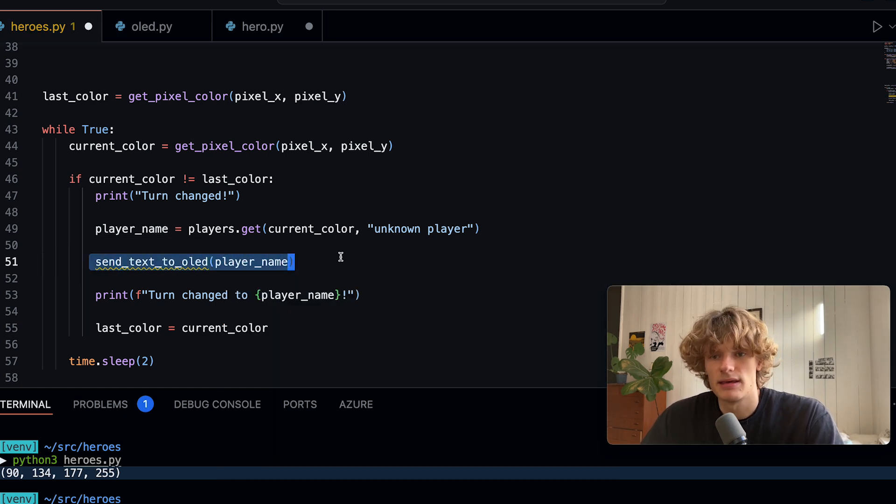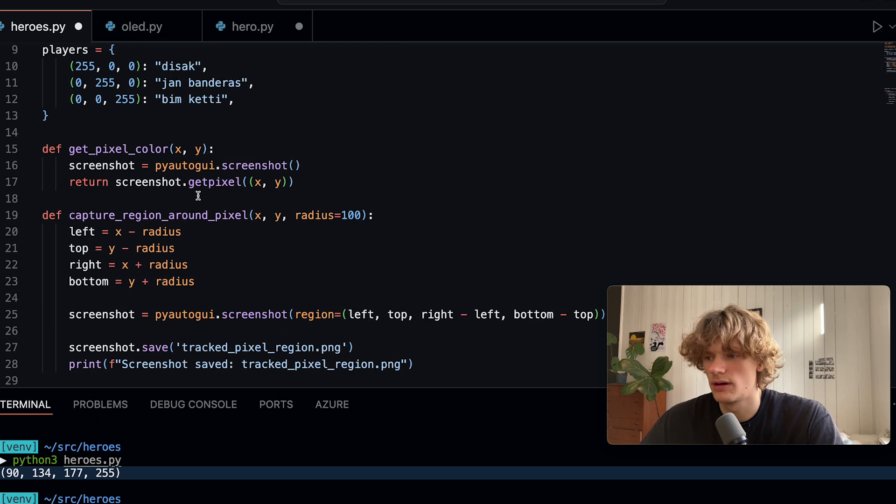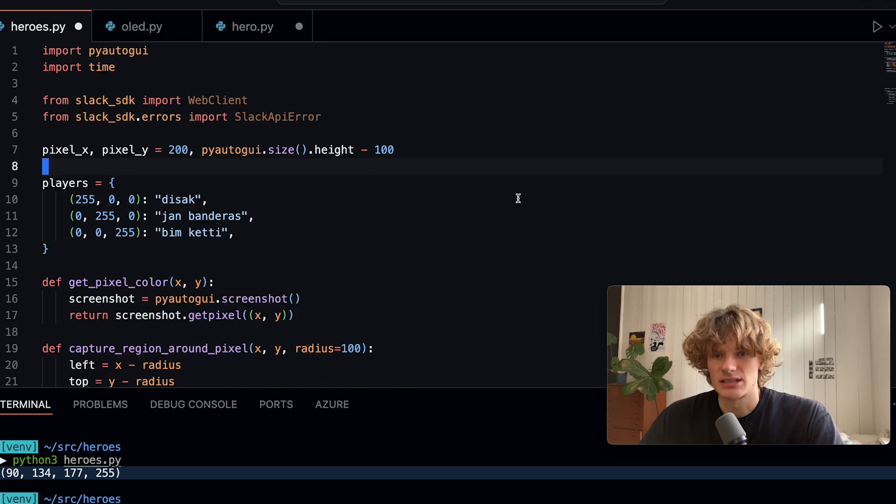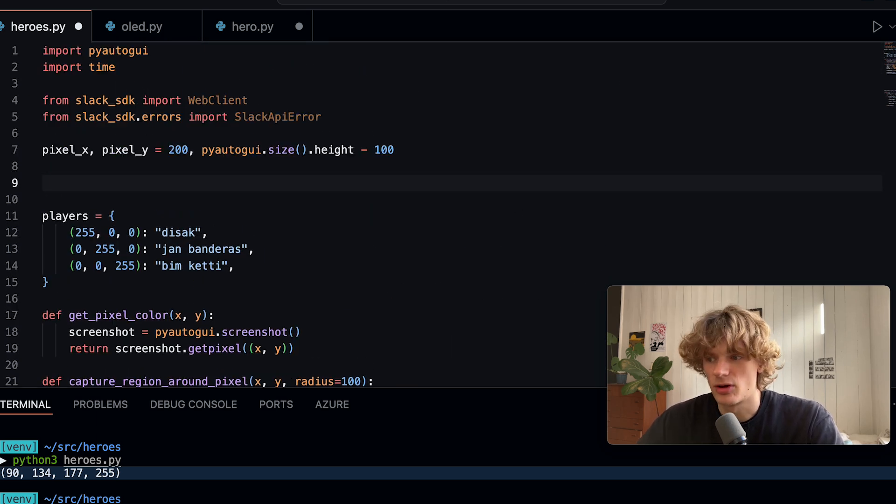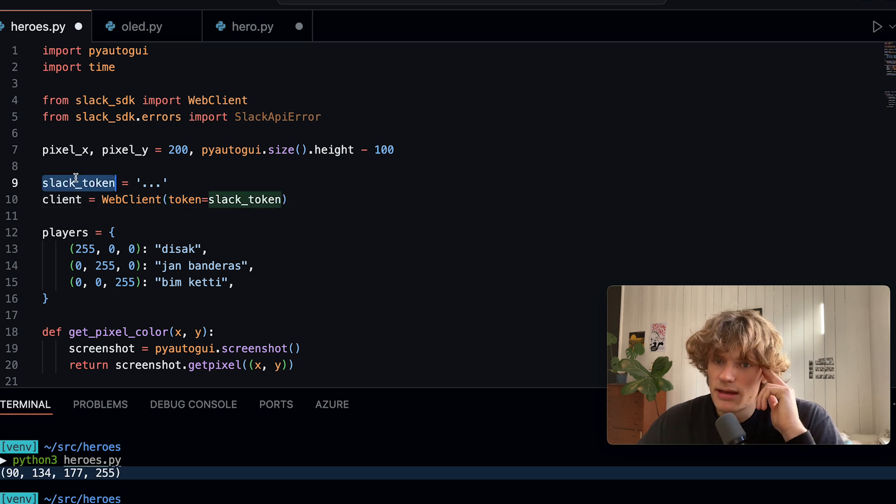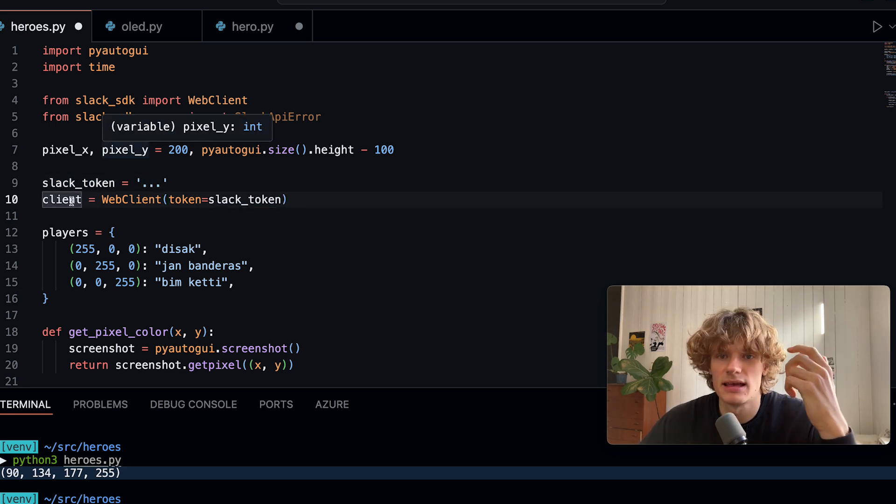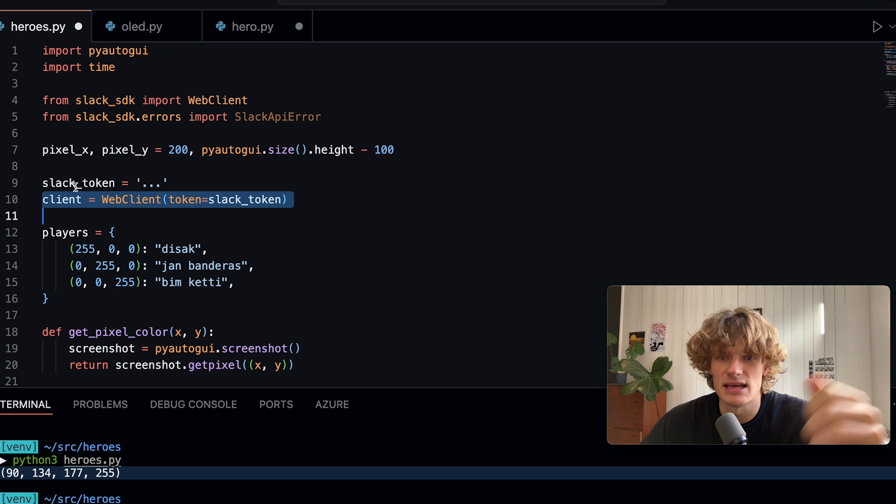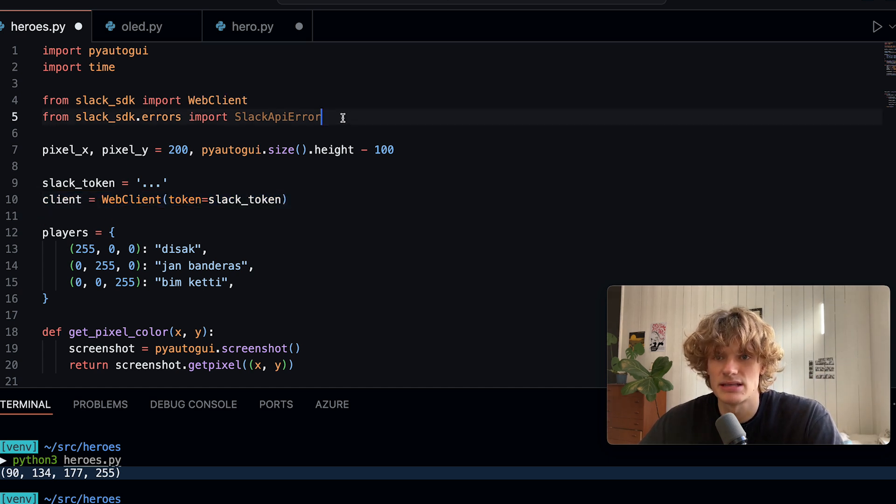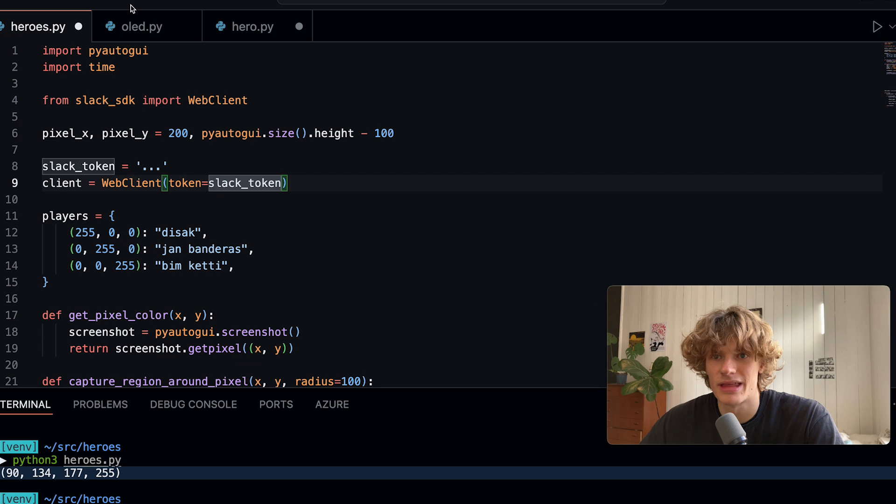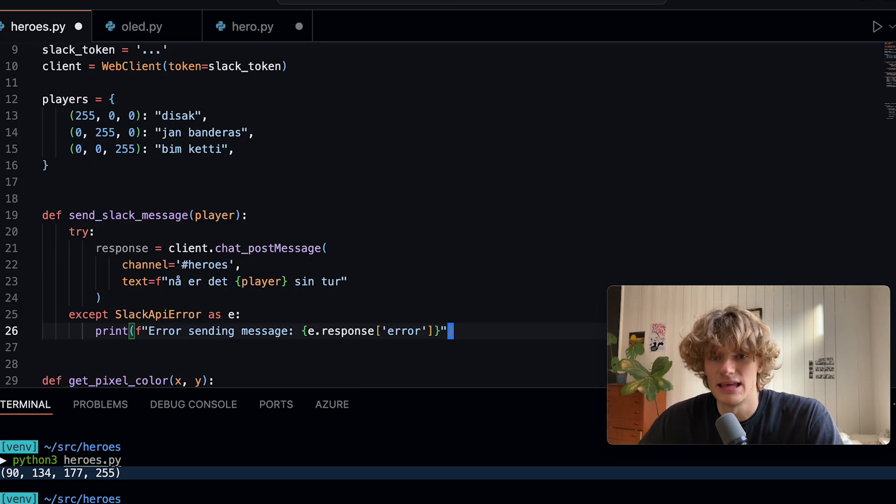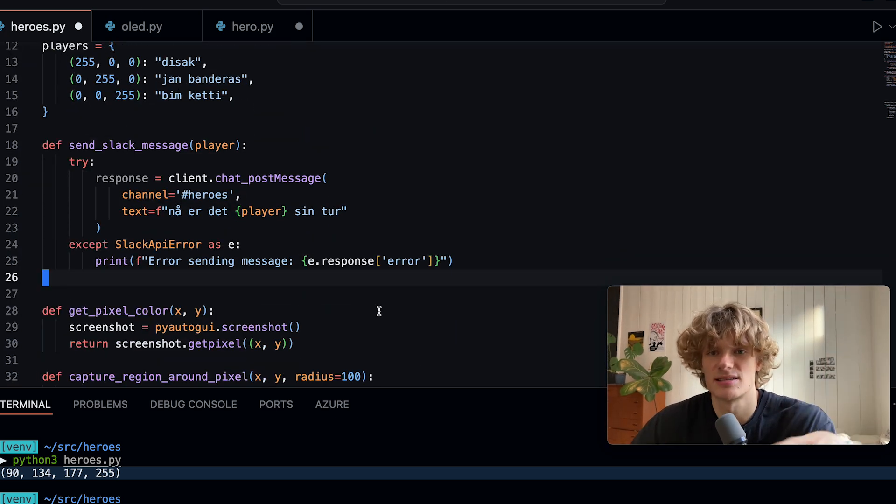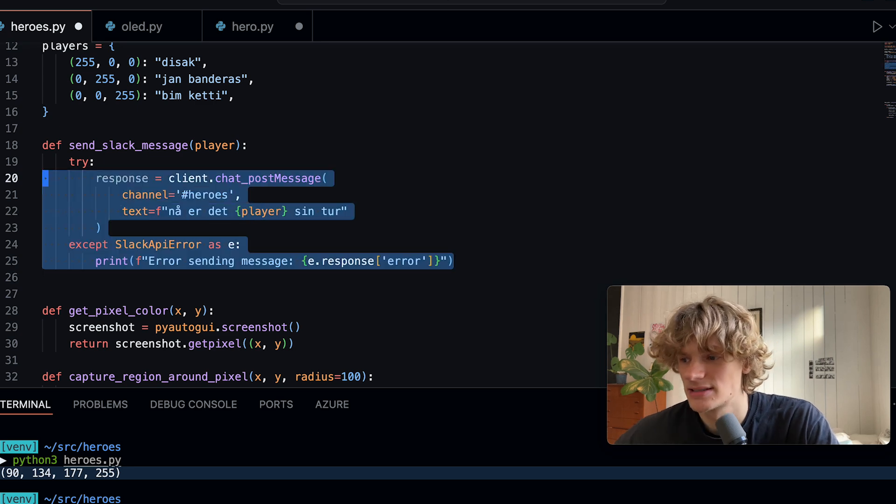Now the code for notifying on Slack is actually quite similar. I start off at the top of my program with hard coding a Slack token which I'm not going to show you and then I initialize a client using the WebClient from the Slack API.